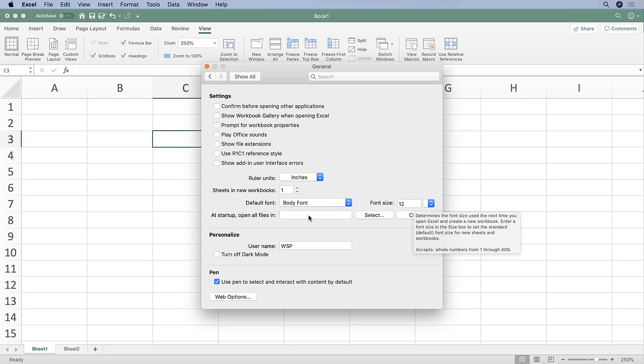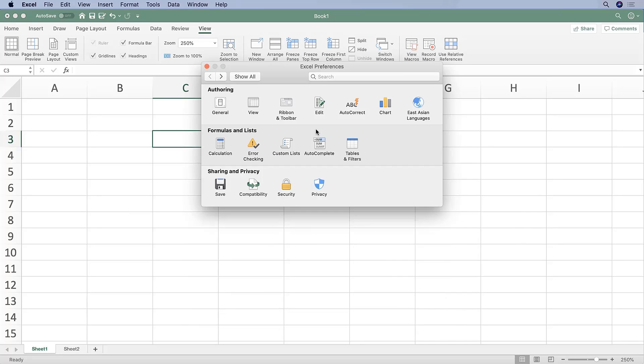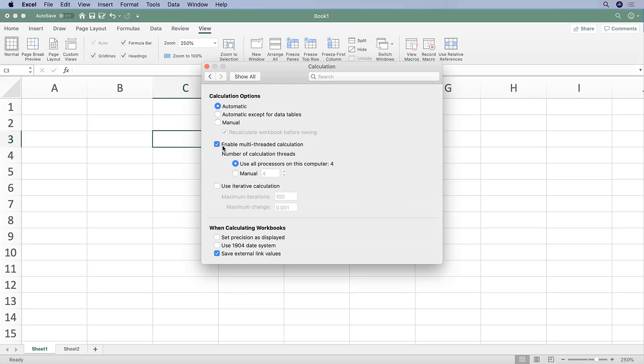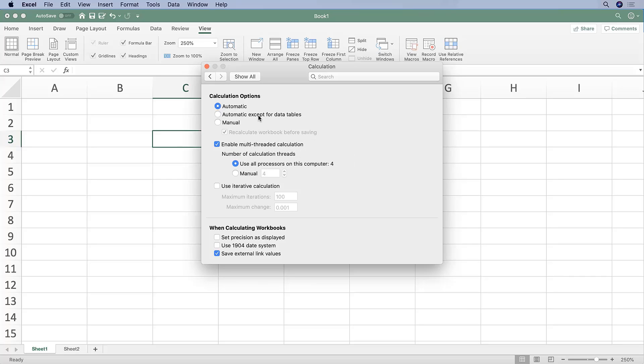Let's check on the Calculation tab. This is where I highly suggest checking off 'Automatic except for data tables.' If you only had 'Automatic' checked off, Excel would update data tables every time you calculate any formula. This often slows down your file quite a bit, so it's helpful to be automatic except for data tables.